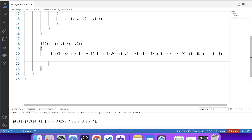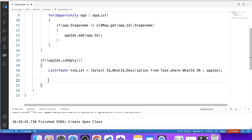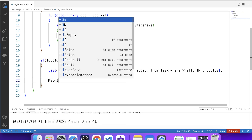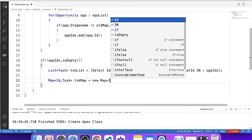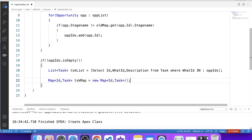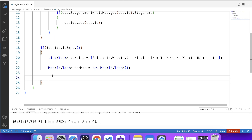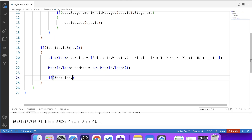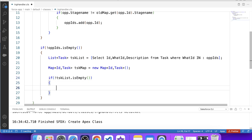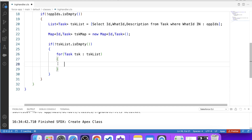Our next step is to add WhatId and task record in a map — Map<Id, Task> tskMap. This map will be used further in our code. Now we will put records in this map. Apply a null check on the task list, and if it's not empty, iterate over it and put records in the map: tskMap.put(tsk.WhatId, tsk).